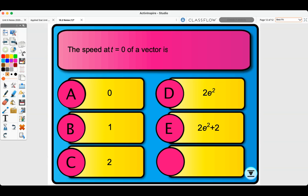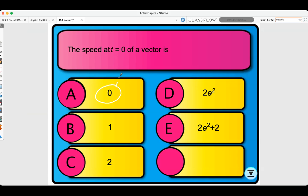Last quick quiz: the speed at t=0 of the vector from the previous question. This piggybacks off the previous problem, using the same acceleration vector. The answer is a, which is 0.